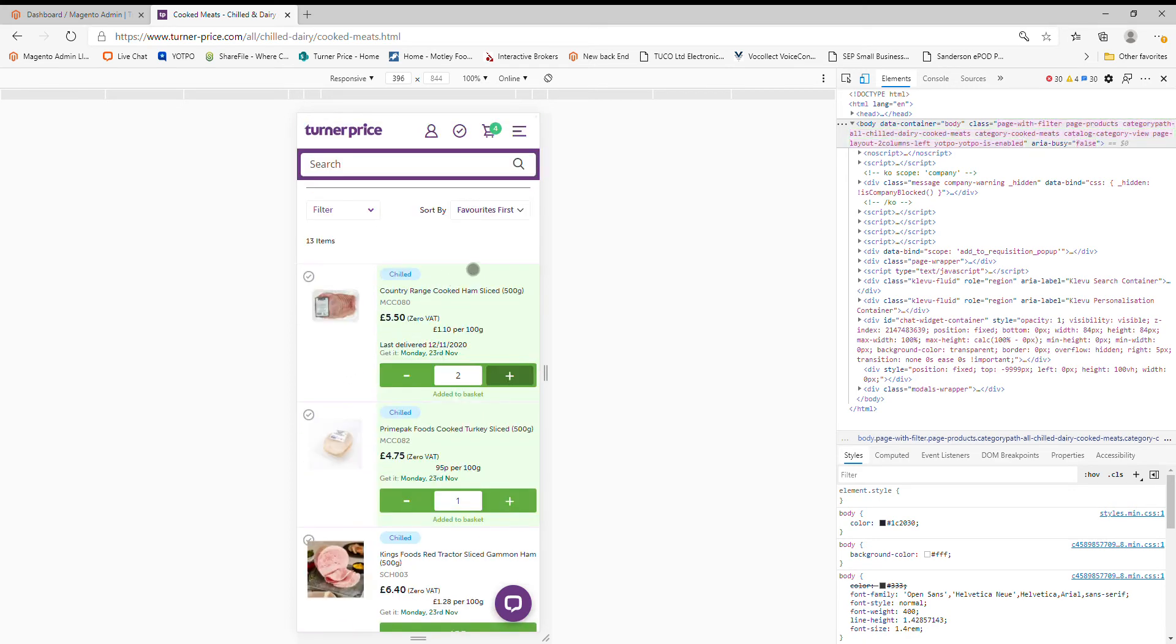Again, delivered. Favorites first. You can see all the same functionality. We've just switched across to the mobile experience. And you can see your basket is building up here.